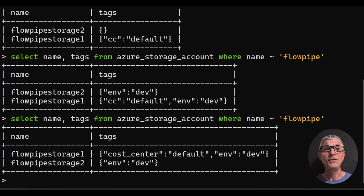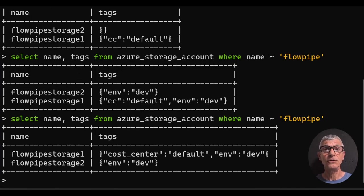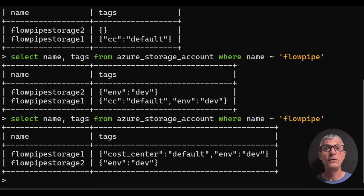Let's check what happened. The deprecated tag CC is coerced to cost center, and both storage accounts have the standard env tags.